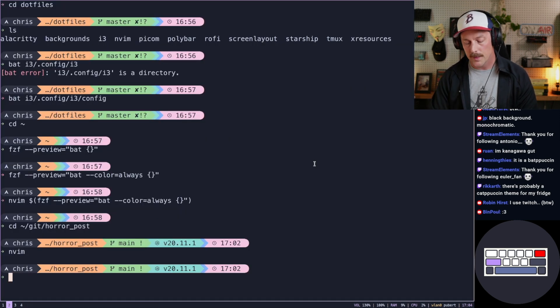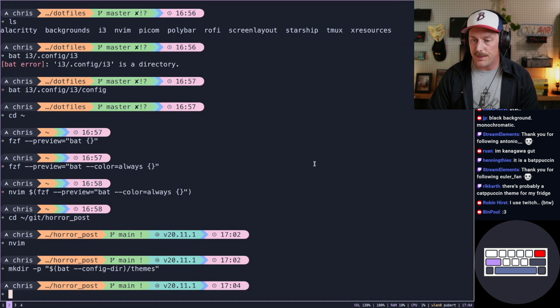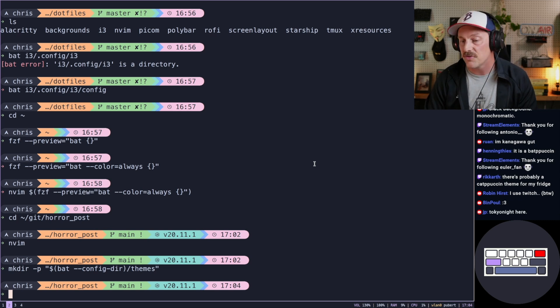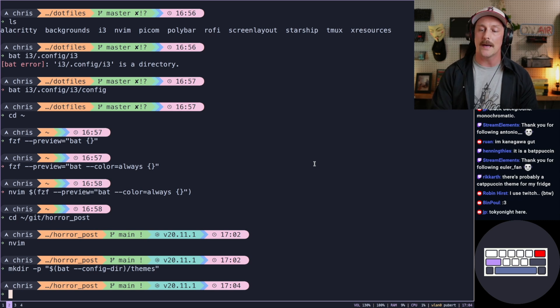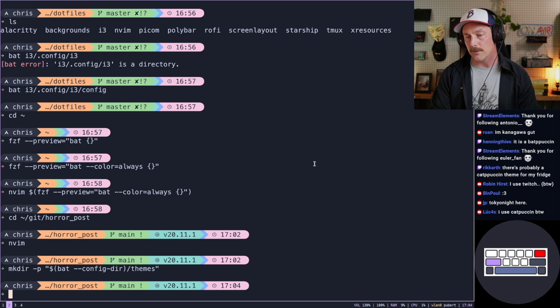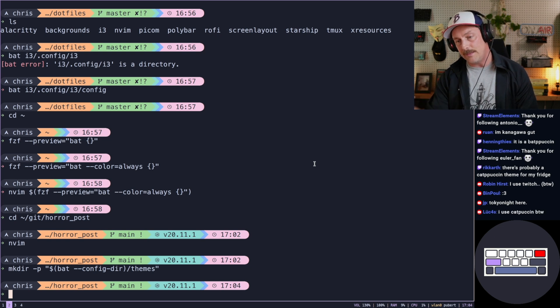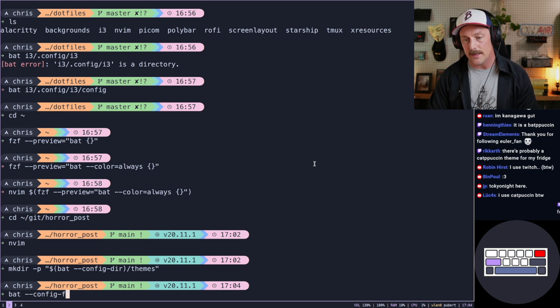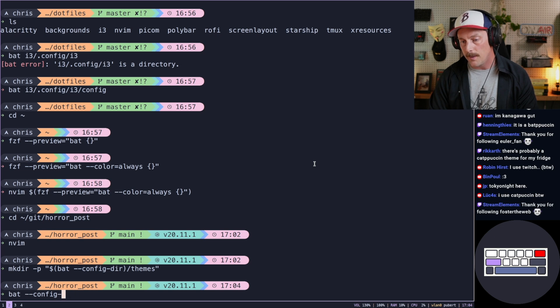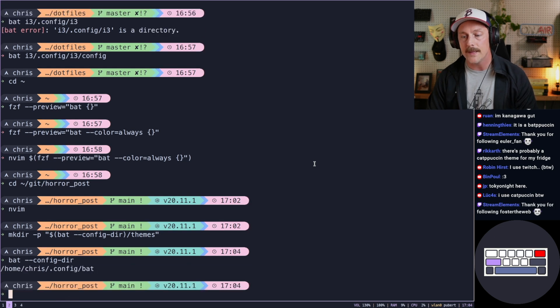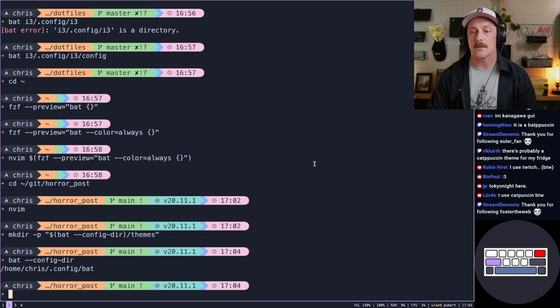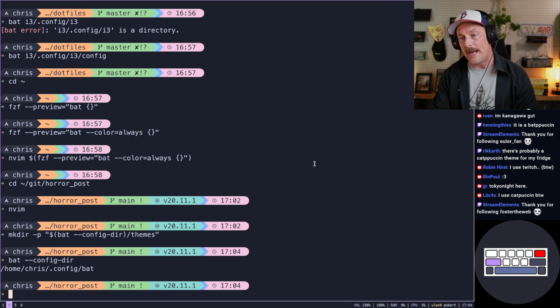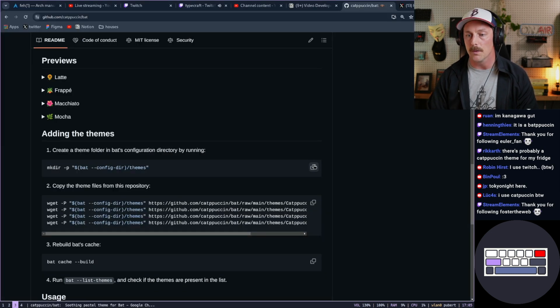So let's paste that themes. So this script, what is this doing? Okay, we're making a directory for our bat config directories themes subfolder. So if we type bat dash dash config dir, that means we're making a new configuration under dot config slash bat slash themes. Cool.